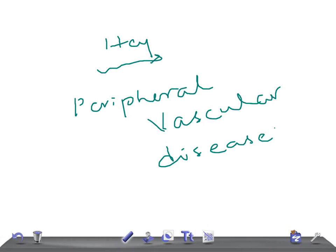If you want to select PVD as your answer, the key thing to look for is a history of atherosclerosis. Look for the age of the patient, male sex, any history of smoking — very important — as well as long-standing diabetes mellitus, hypertension, and any cardiac diseases. If these are present in the history, you can think of PVD.